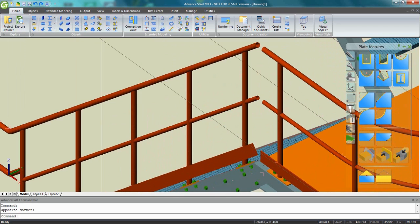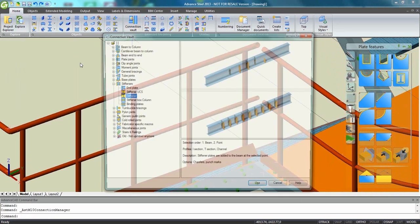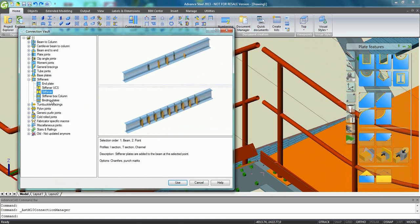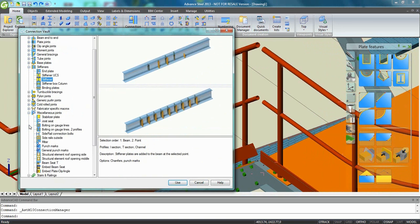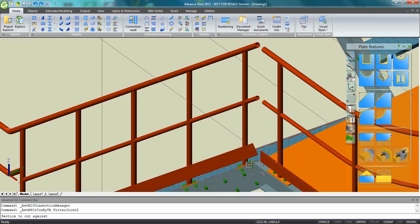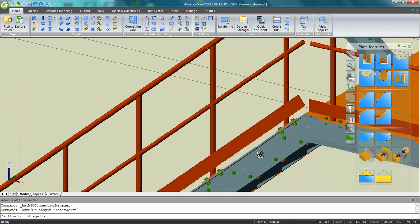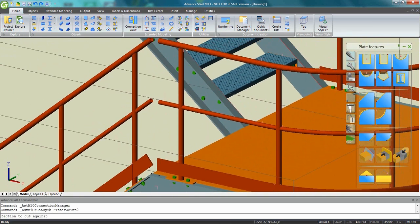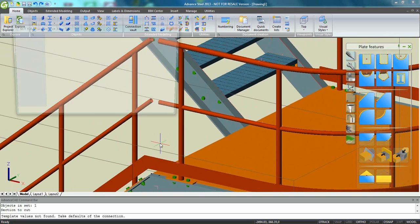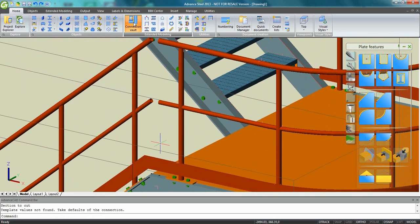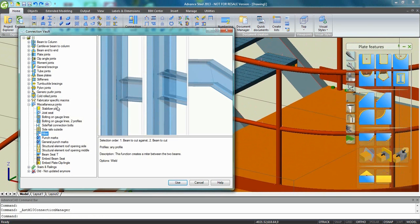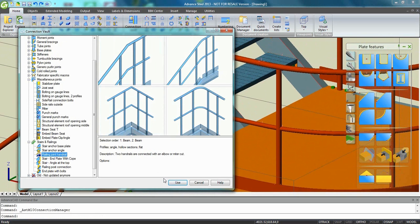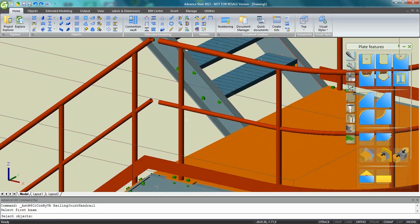Of course, we need to connect each element. So for that, Advanced Steel provides a complete connection vault tool where you find many automatic and parametric connections. Here I'm going to use the miter one just to connect here the kick rail and the kick rail together. I can use another possibility which is in this stairs and railings category.